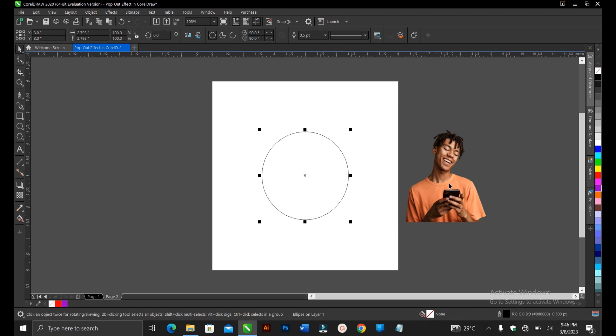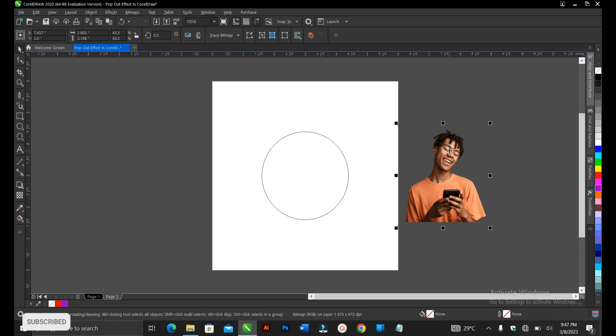You select this image here and you power clip it inside this circle. I have a video in the description below on how to power clip. It shows you different ways on how to power clip. You can check it out.